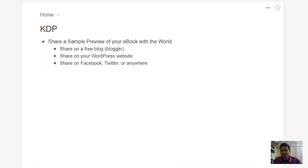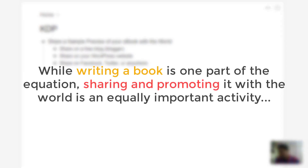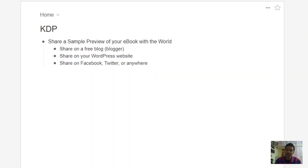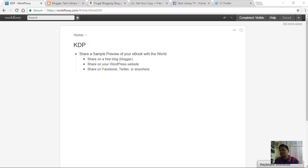Hello Tech Lab TV viewers, welcome to another video related to KDP. While writing a book is one part of the equation, sharing and promoting it with the world is an equally important activity that every author must actively pursue without feeling bad about it. In this video, you will see how to share and embed a free sample of the ebook you have written on blogs, websites, and social media.